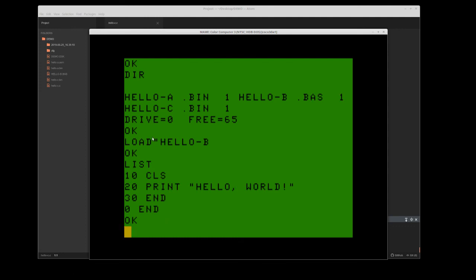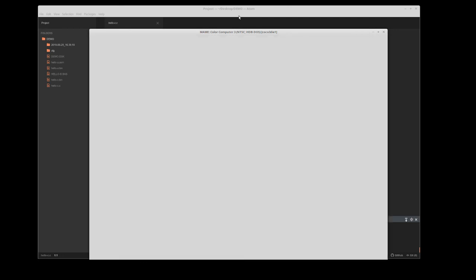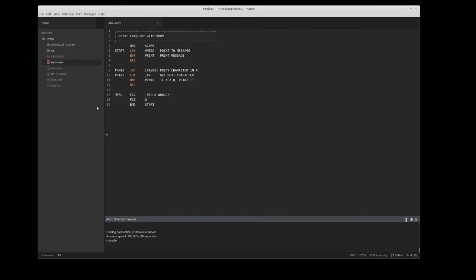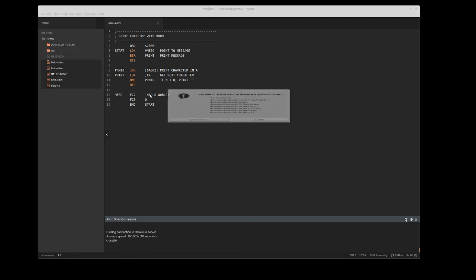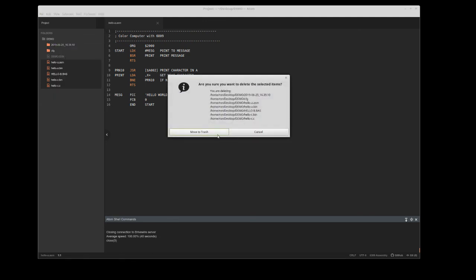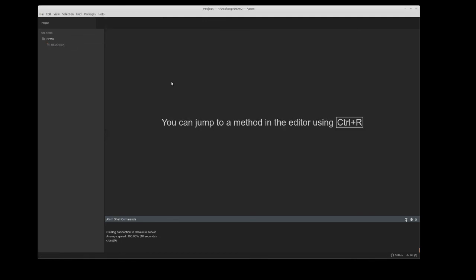Now the other thing I've built in with some scripting with Atom is the ability to actually take a coco disk image and extract the contents of it. We know what's on there - the two binaries and the basic program. If I were to delete these files out of that folder, I'm going to go ahead and delete all that. So now I just have the disk.